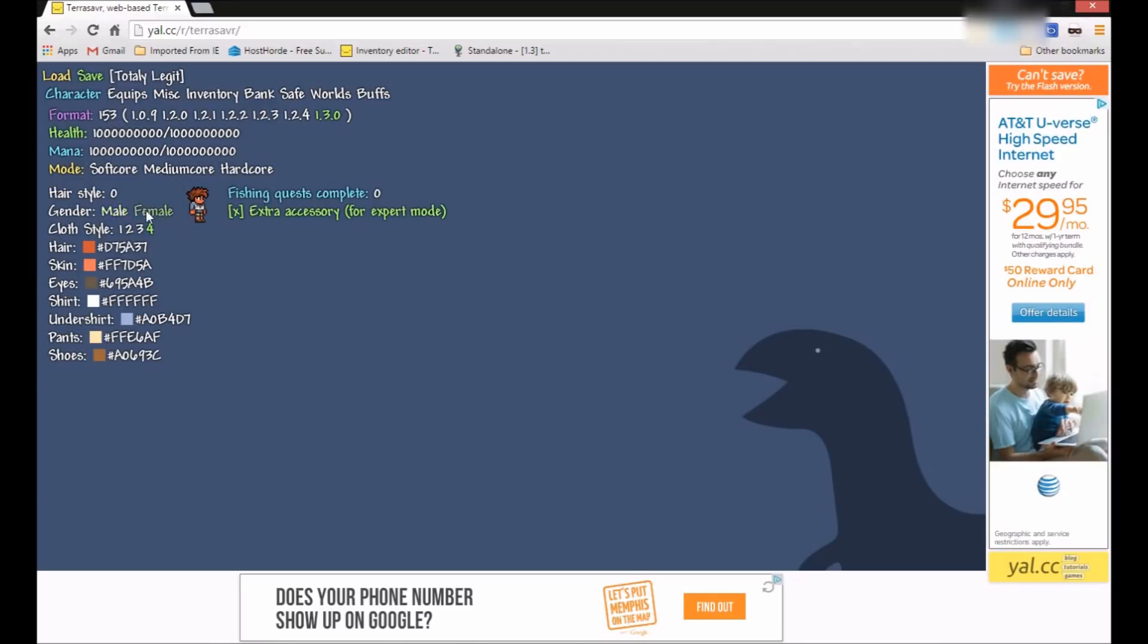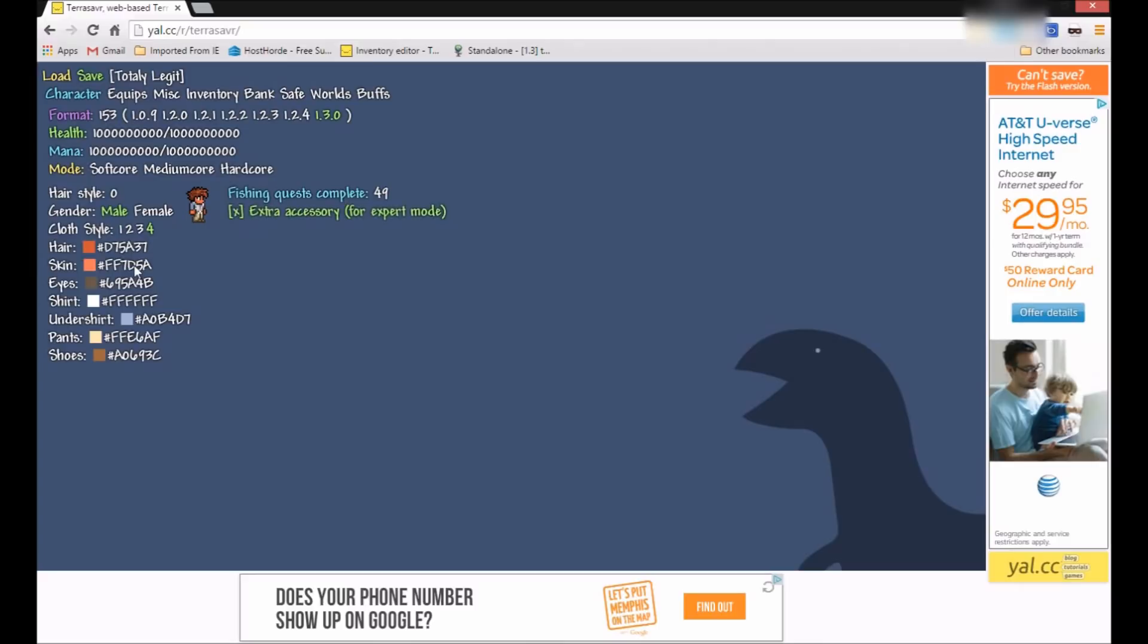You can change the character to male or female. Hairstyle, I can also change that. Fishing quest complete, I can put 49. If I get 50, I can get that golden fishing pole. You can also add extra accessory right here. So that's pretty cool. Clothes style, you can change it up. Hair, this is to change the number thing. Like the code for each color.